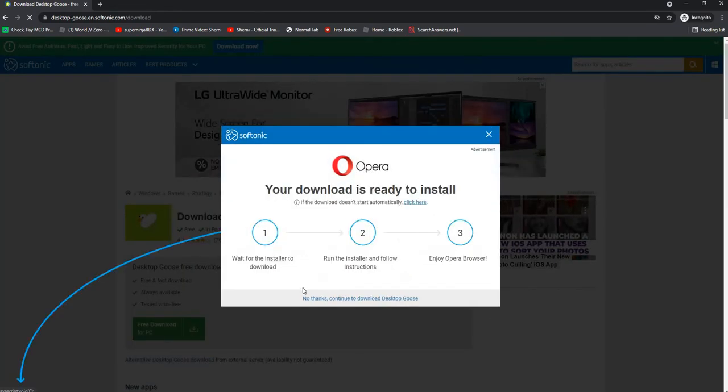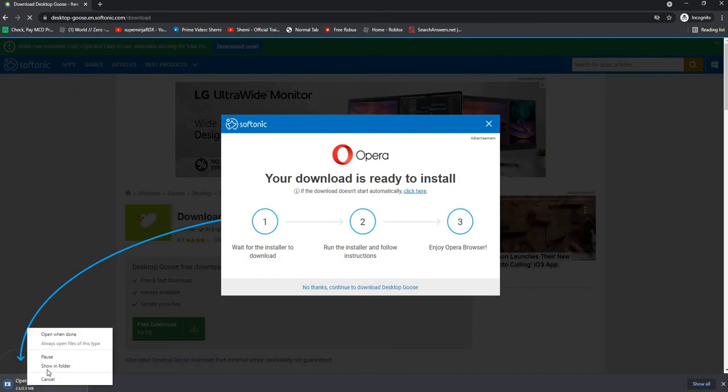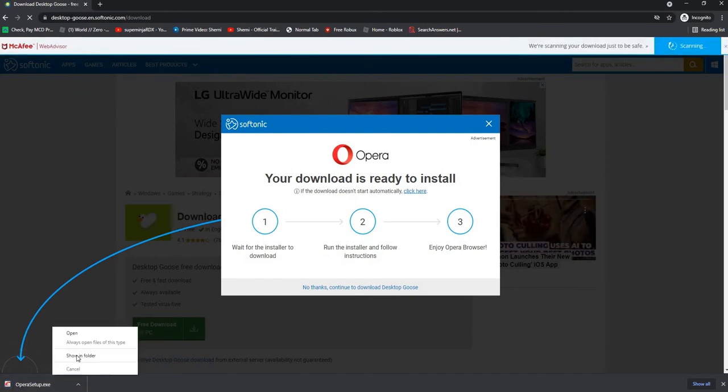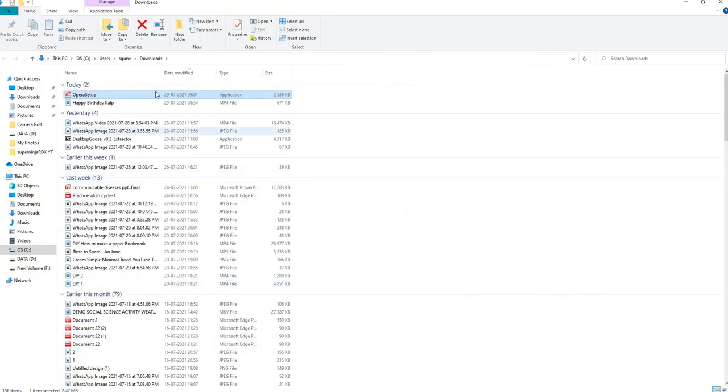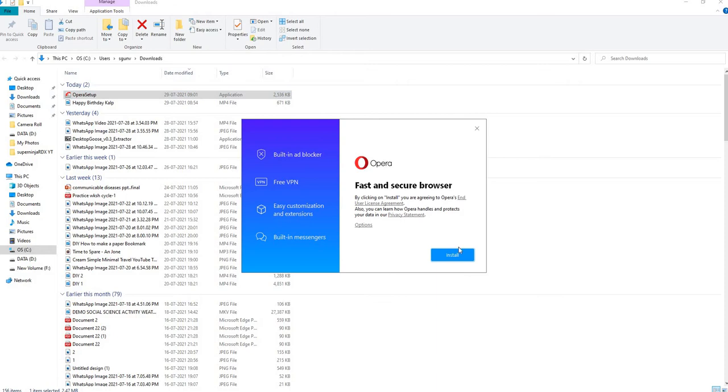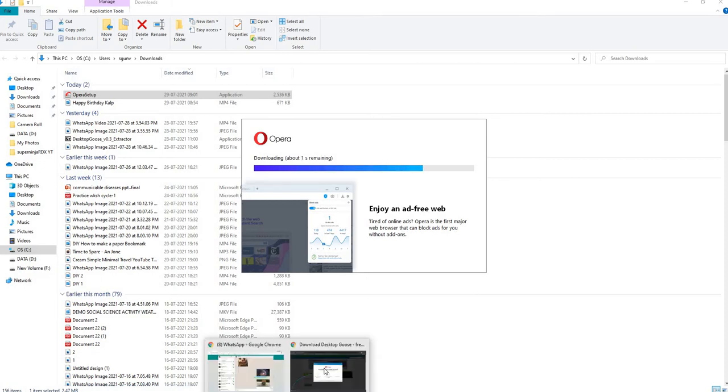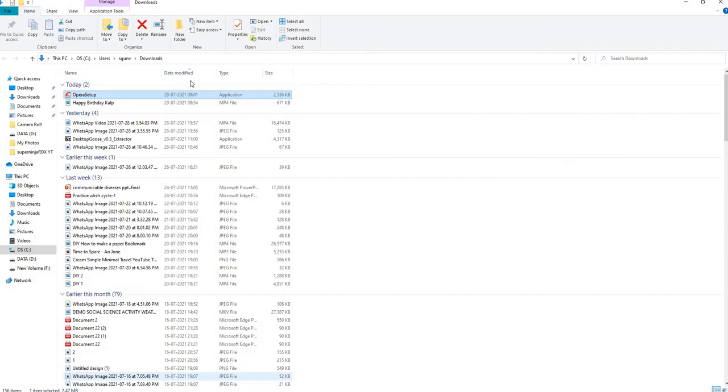We download, okay okay, so this is the setup. Okay downloading, it's going to Chrome first, no it's downloading now.